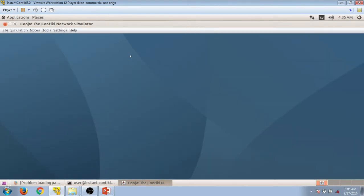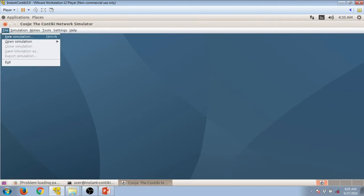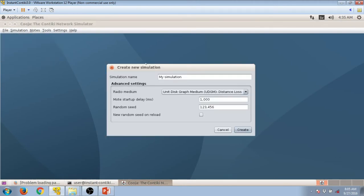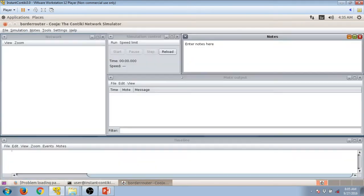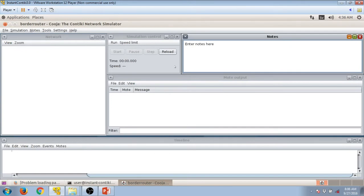To start your simulation, you need to first give some name to your file. Present file, new simulation, and let's save it as border router. All these windows have appeared.